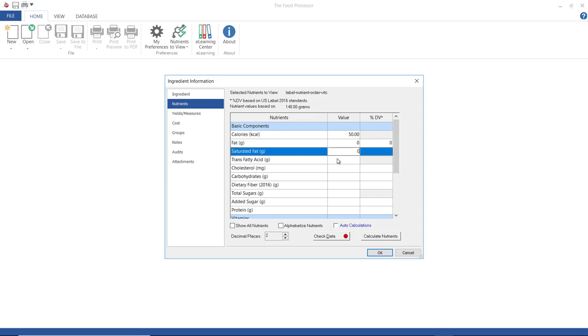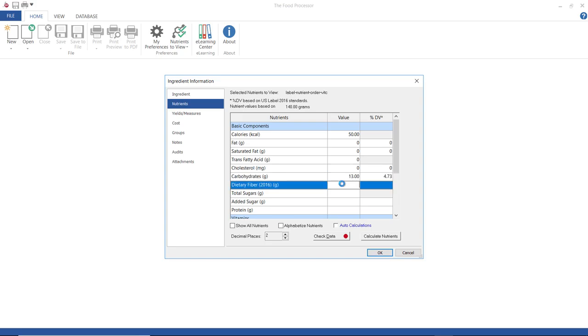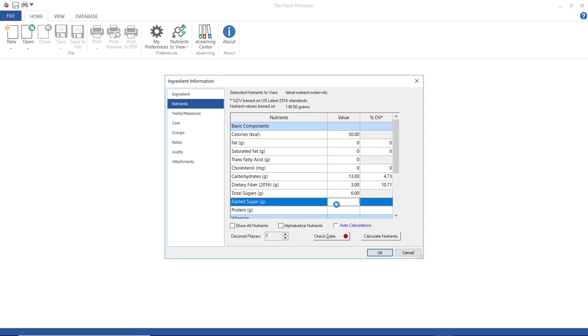So what I'm entering right now, 50 calories, zero grams fat, which means there's also no saturated fat, trans fat, or cholesterol. There are 15 grams of carbs, three grams of fiber, six grams of sugar, but there is no added sugar, and one gram of protein, and some vitamins.